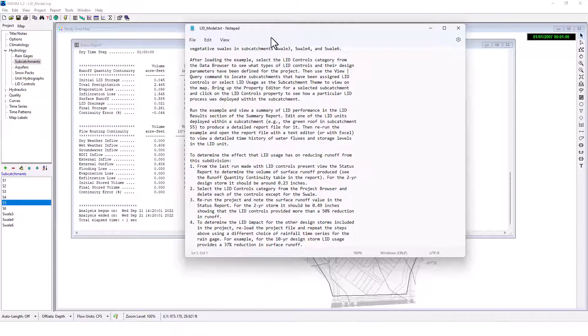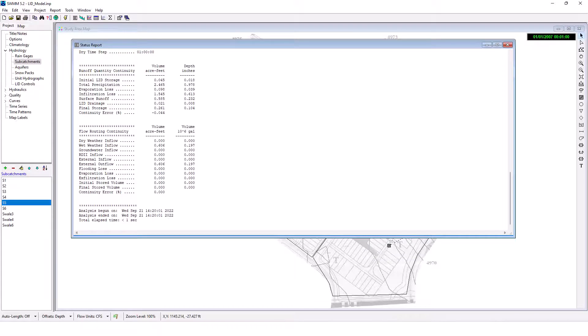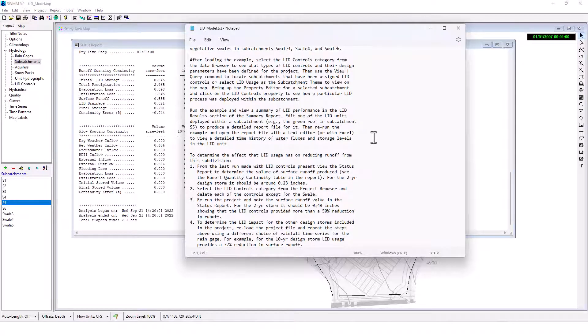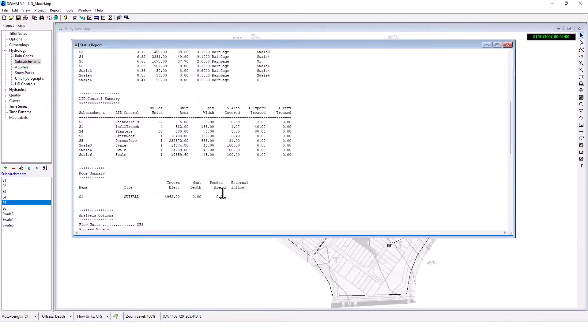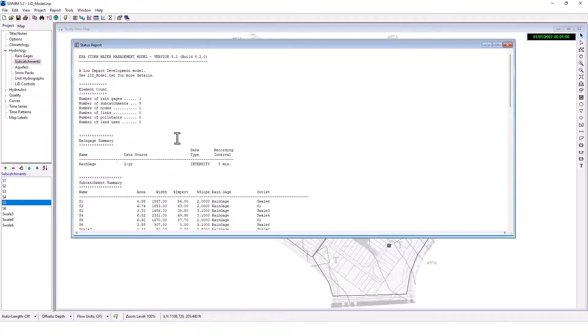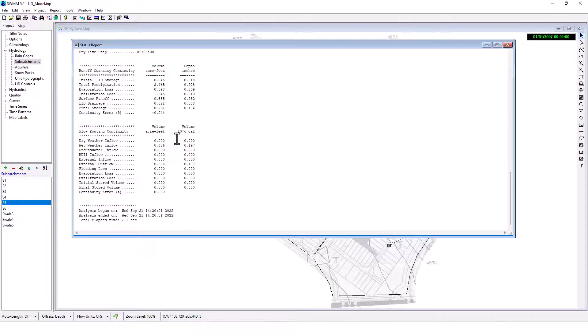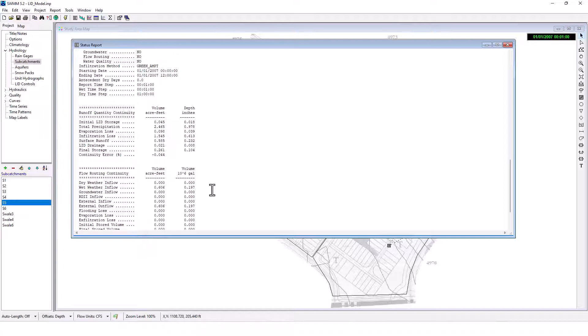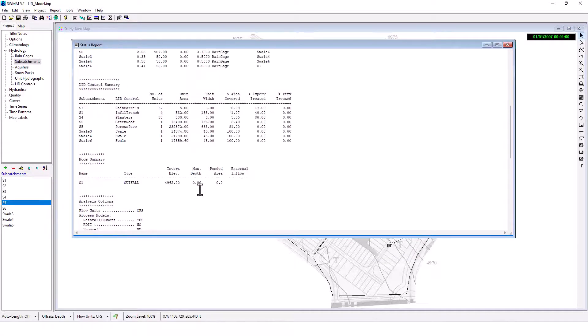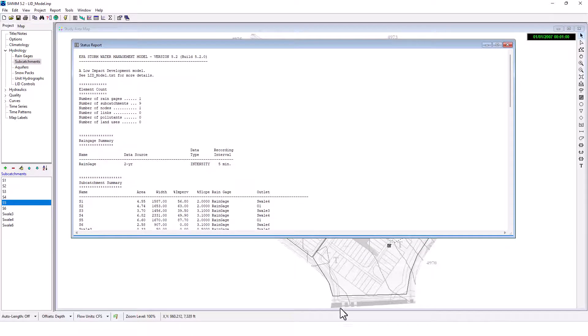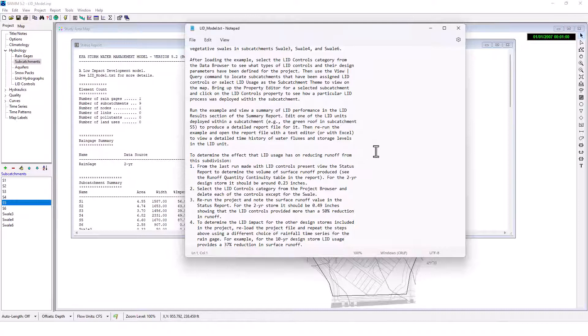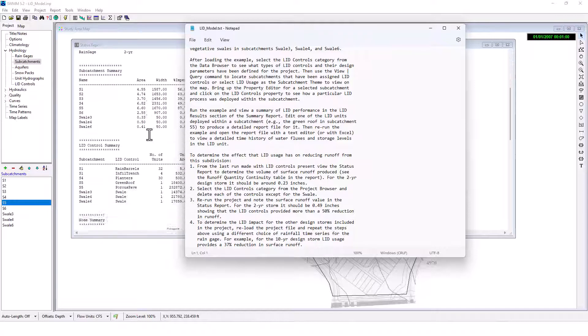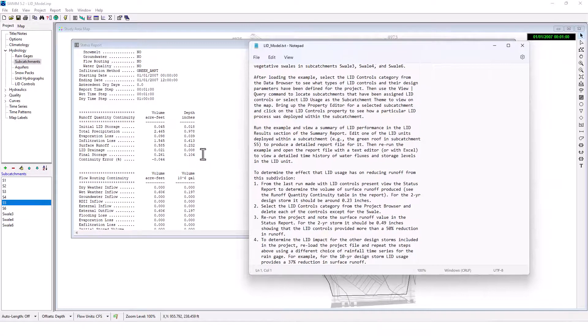Then to determine the effect that LID usage has on reducing runoff from the subdivision, from the last run made with LID controls present, view the status report to determine the volume of surface runoff produced. See the runoff quantity table, 10 to the sixth gallons in volume seems to be the report there for the two-year design storm. It should be 0.23 inches. We're going to find 0.23 inches two-year. I can see acre feet here. See if I can find where that's located. The runoff quantity continuity table is what I'm looking for. Here we go. So this, oh depth inches, there we go. We can see the total there.